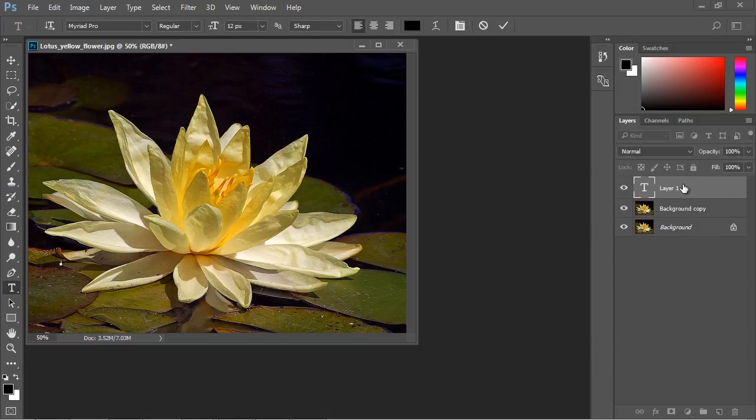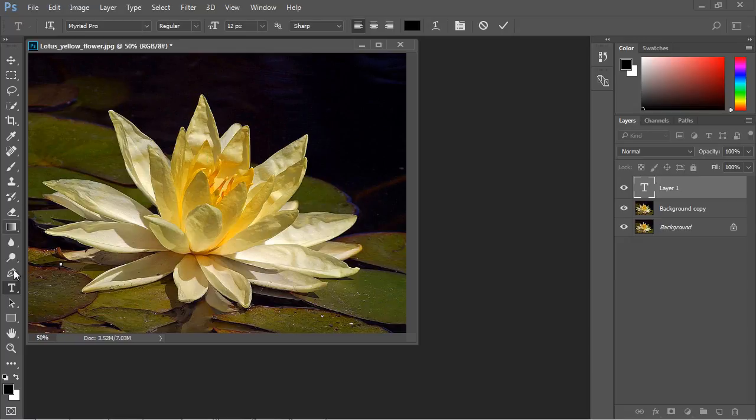As soon as we did that, we actually got a text layer. Did you notice that? It created it for us. So that's one way you can add a layer by using some of the tools over here. It'll simply add it for you.